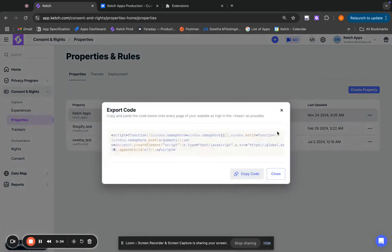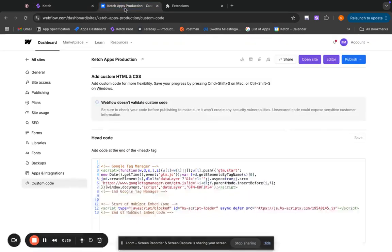I can export the code. This is the website smart tag. I'm going to copy this code and go back to Webflow.